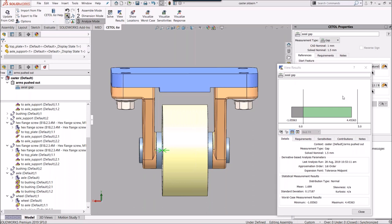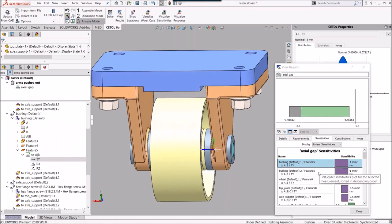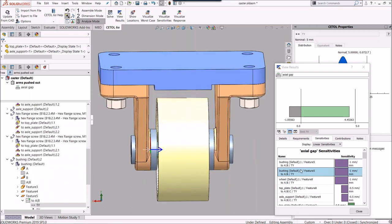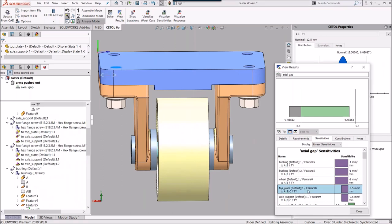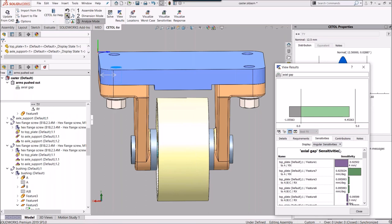To understand what's driving this, the tool provides sensitivities — a measure of how much each input affects the output. For example, as the bushing flange thickness gets bigger or smaller, the gap changes by the same millimeter — a one-to-one relationship, which is what I assumed in the spreadsheet. But we also have sensitivities to angular sources of error, which I did not include in the spreadsheet. Let's see what's really driving it.